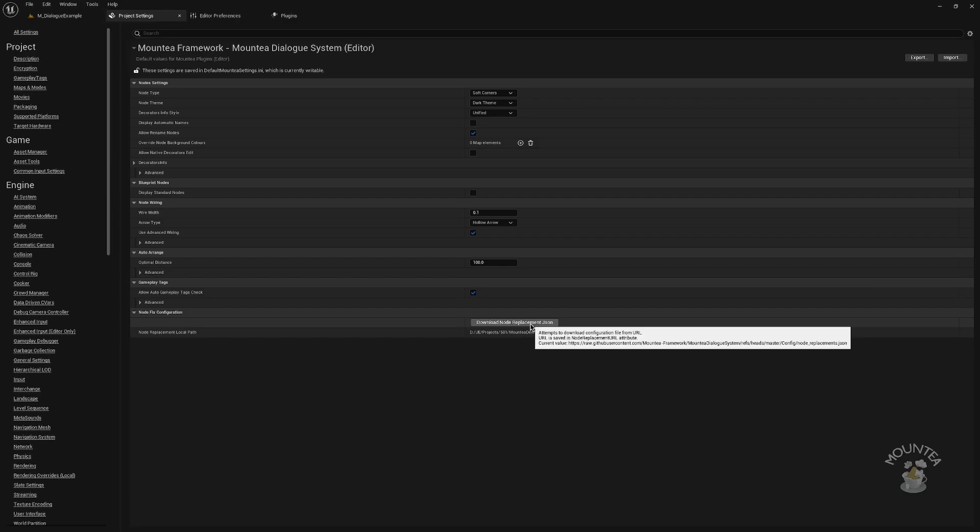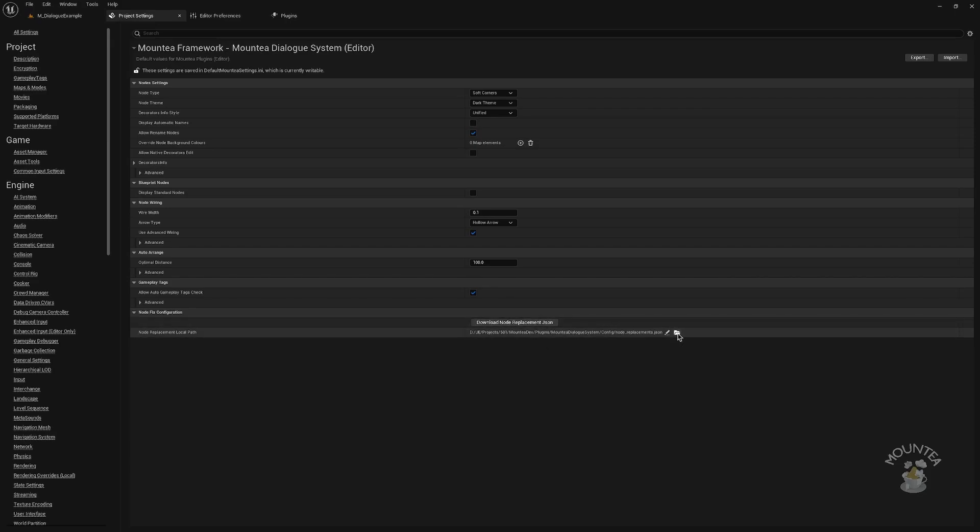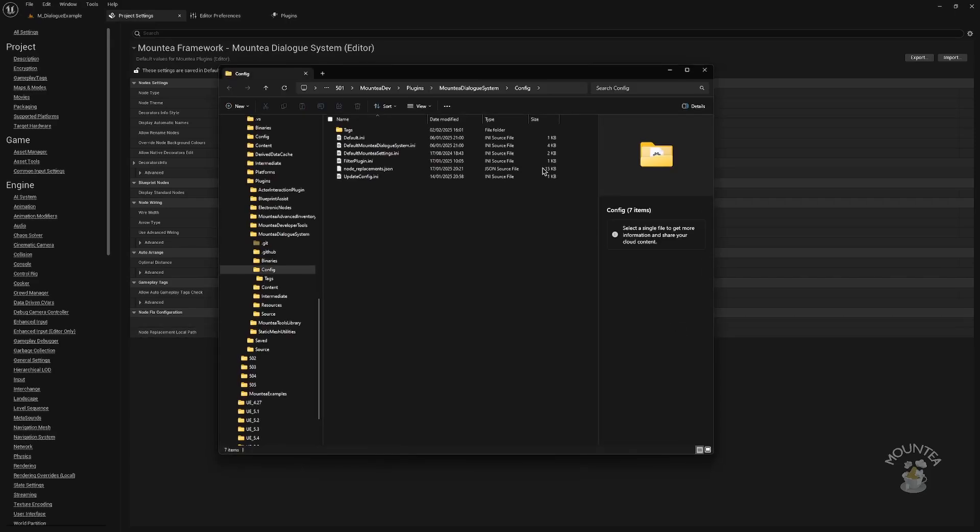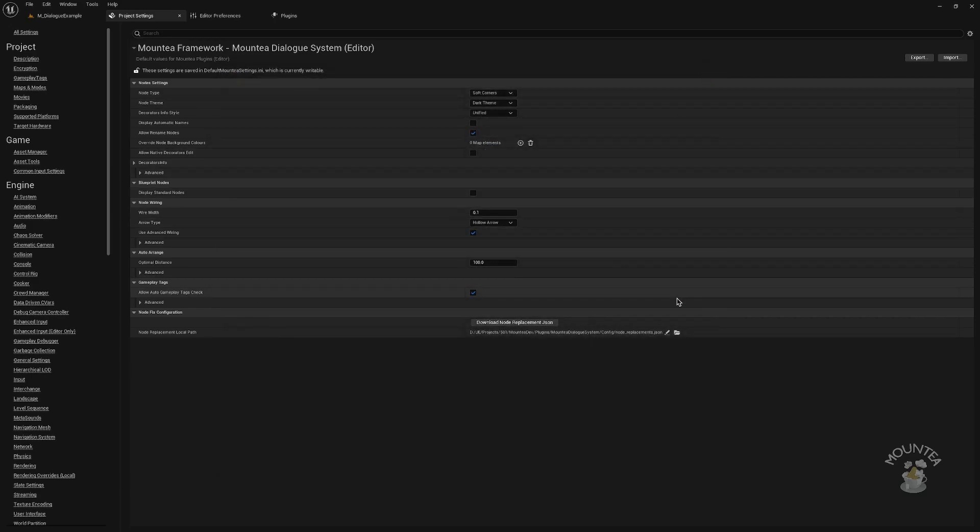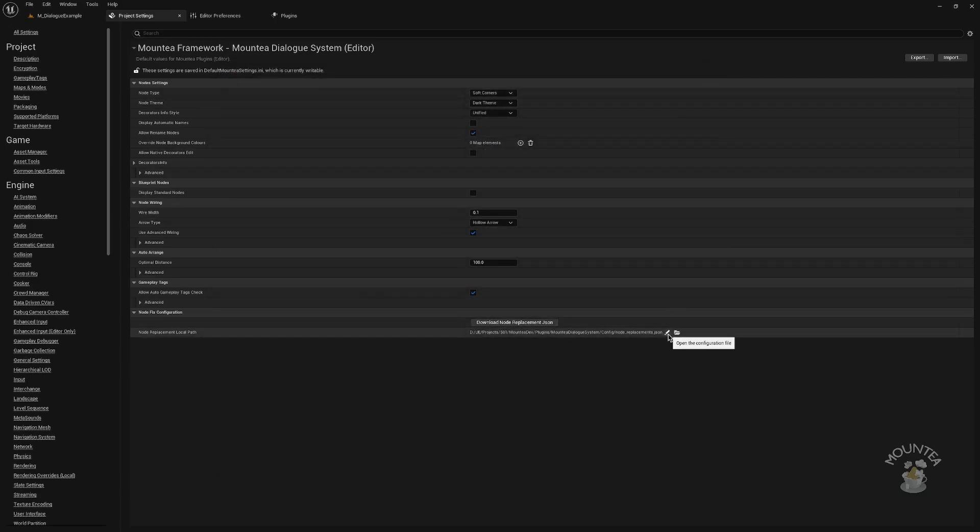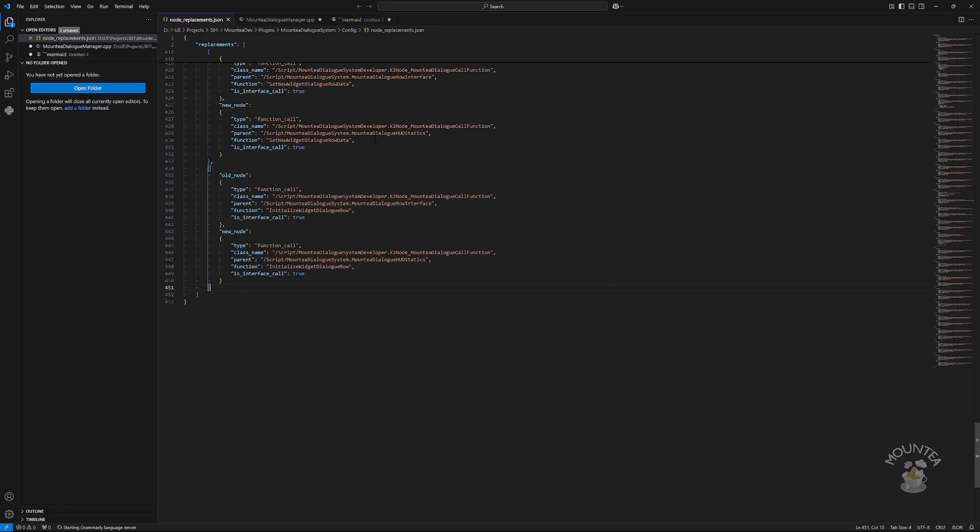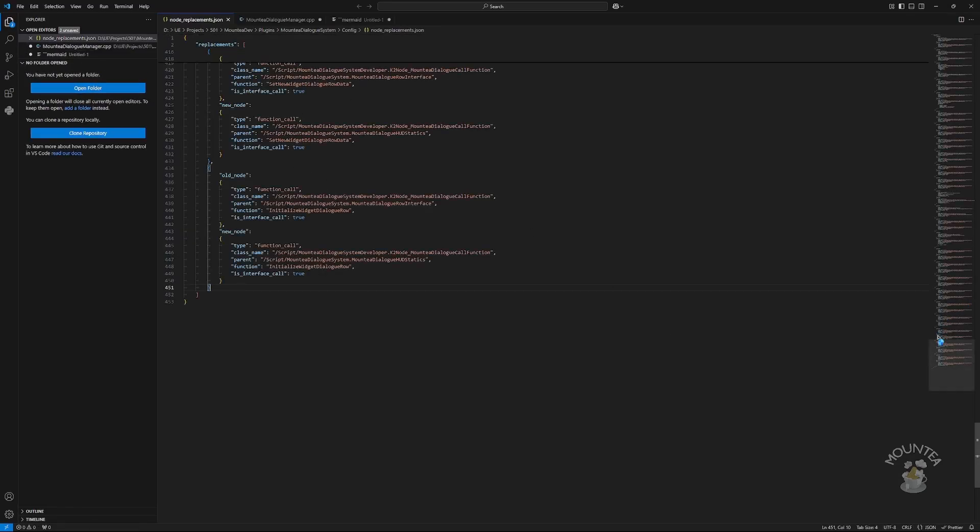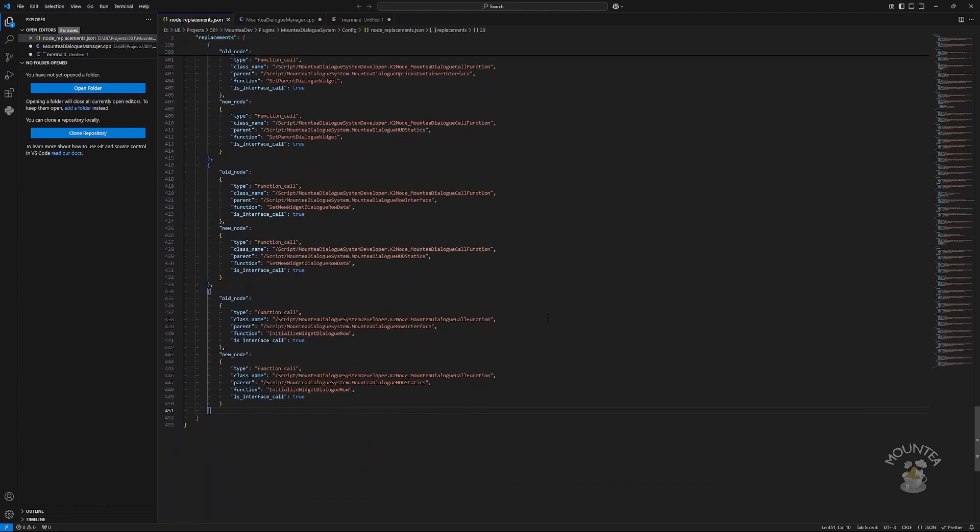An ability to enable automatic gameplay tags settings download. You can open the node's replacement file location, which should be the config folder in the plugin hierarchy, and you can open the file in default JSON type editor, in my case, Visual Studio Code. The file structure and its purpose is explained later with example.